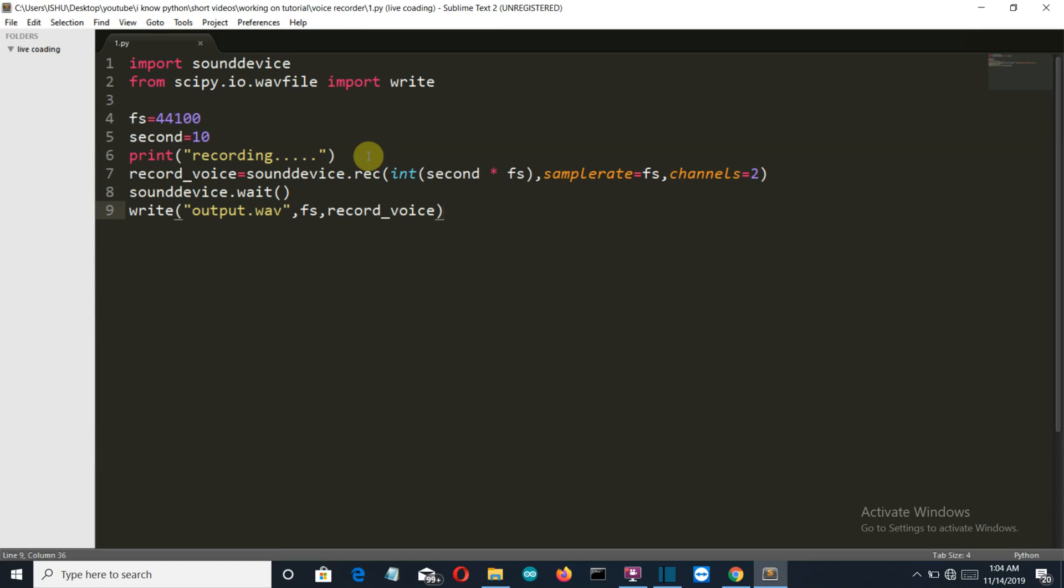So first of all we have imported the sounddevice and scipy.io.wavfile package here. Then we have decided what will be the sample rate of the audio that we are recording and this is the time span for which we want to record the audio. You can change it to 20 seconds, 30 seconds, 40 seconds or whatever it is.